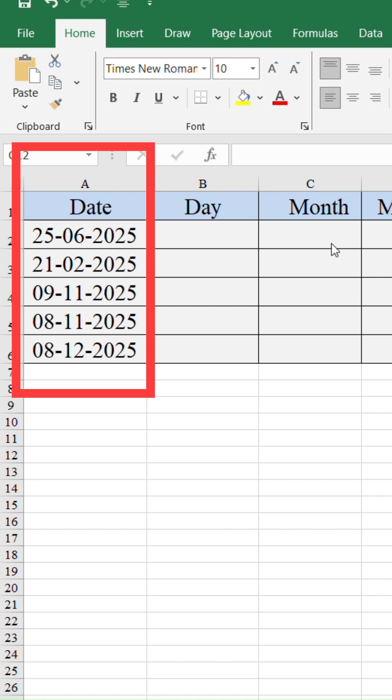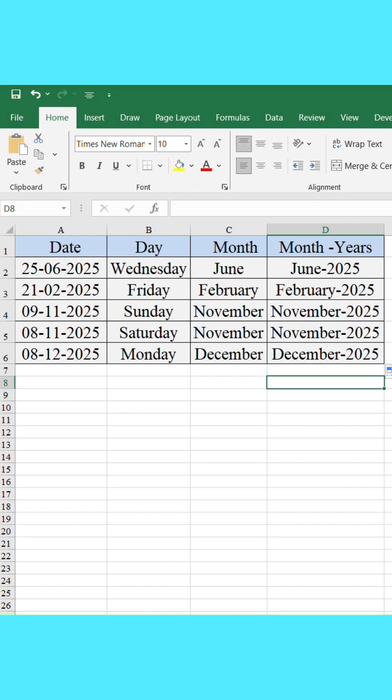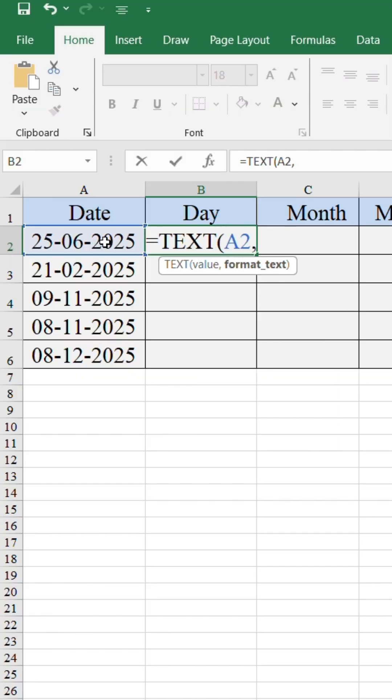Here I've got a list of dates in number format. Let's turn them into readable text using one simple formula.